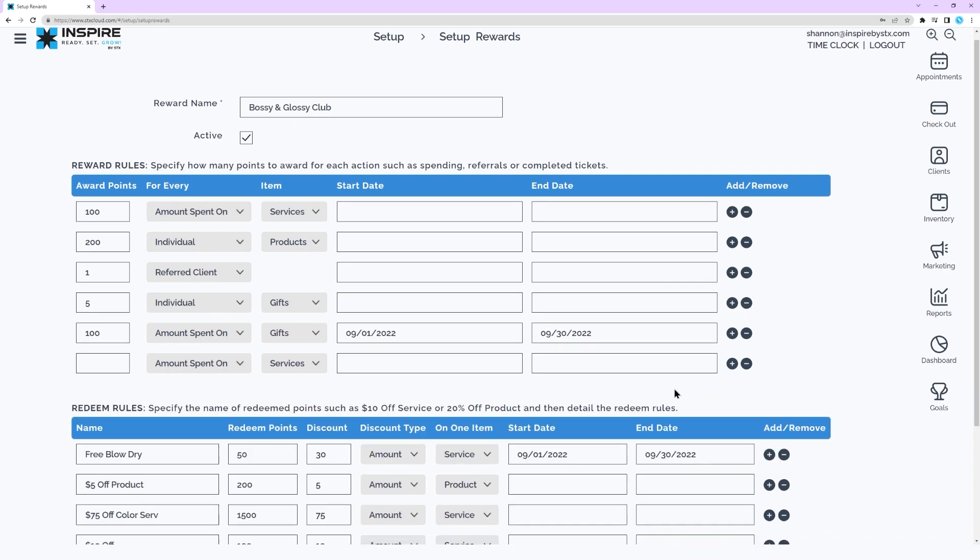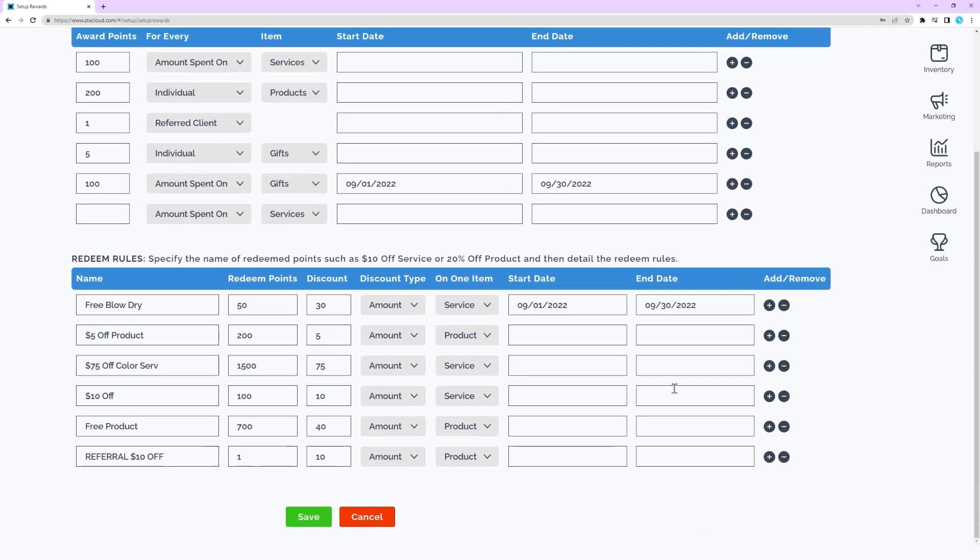Set up redeem rules identifies how the client can redeem their points for complementary or discounted items. First, enter a redeem name and include the amount or percent off in the name.